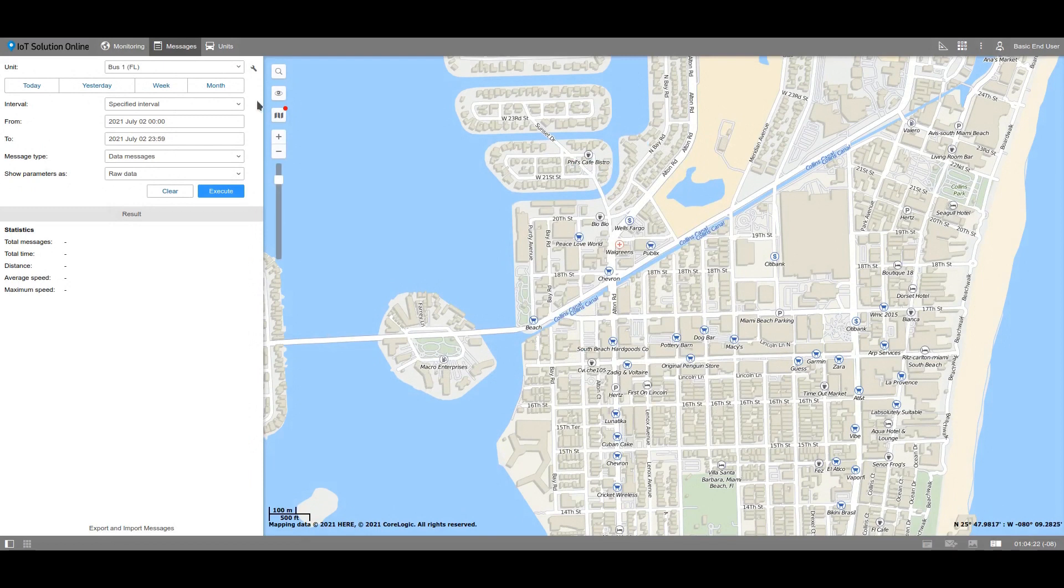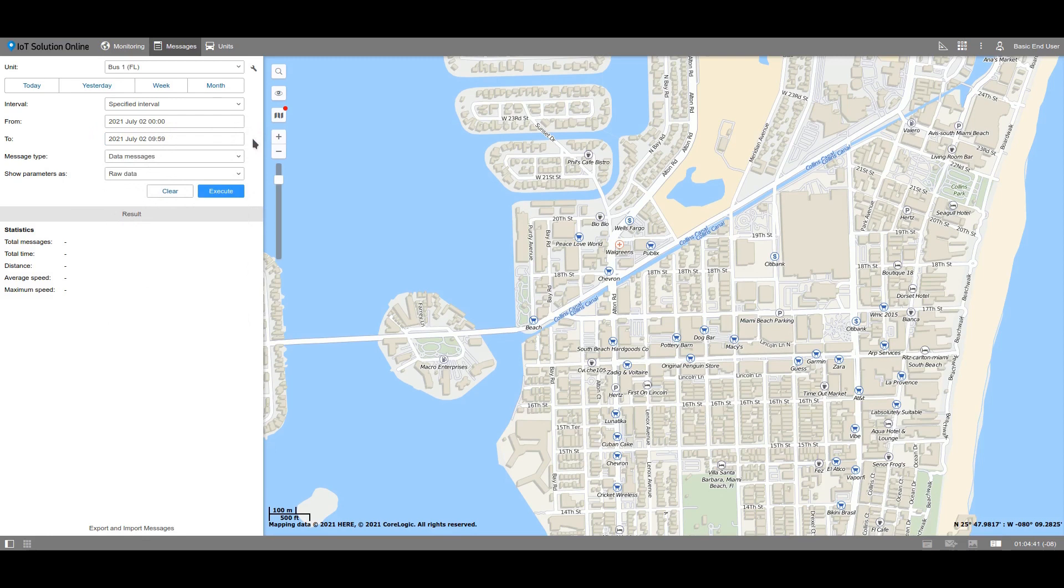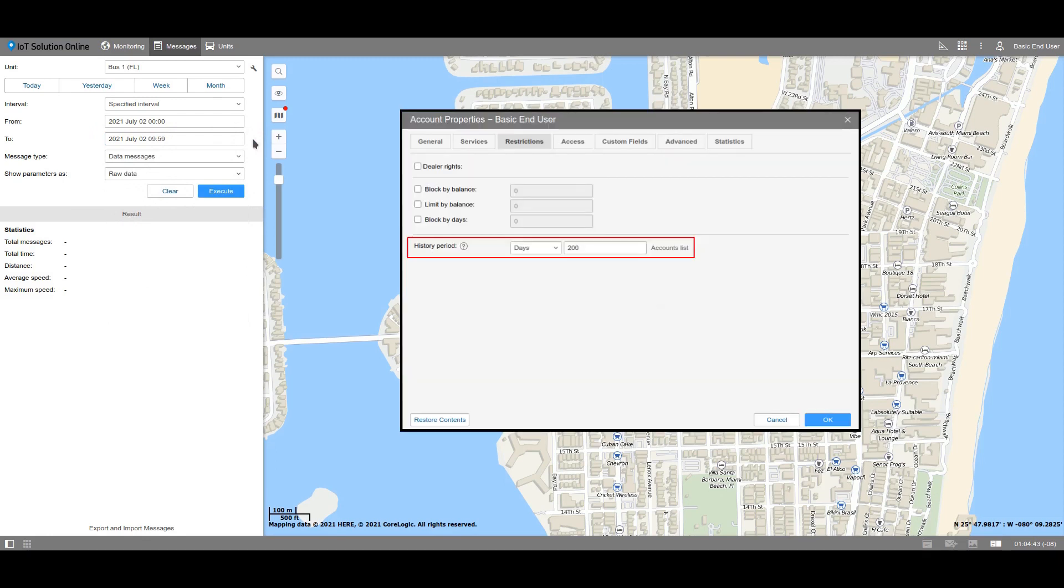Now, establish the time interval for when the information should be shown. We discussed the different ways to select a time interval in the other video of our basic tutorials playlist. Remember that the data from the unit is only stored for the paid history period, which was established in the account properties where the unit is stored. We will provide further details about this issue in the other video.